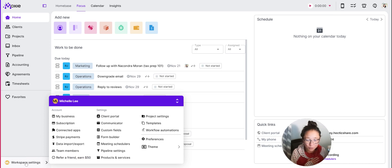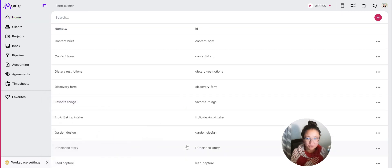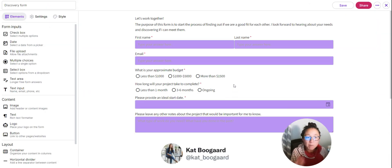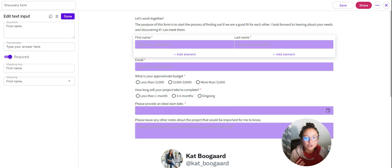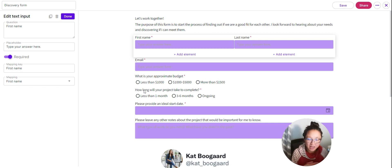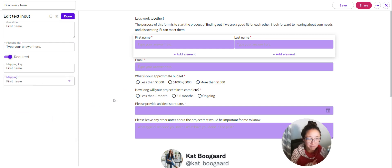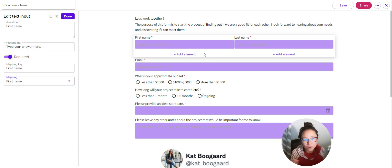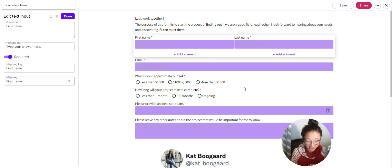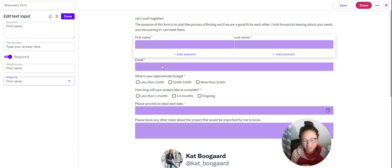To begin, we'll build your contact form. That's here in Workspace Settings and then Form Builder, so you'll click the plus button to add a new form. I'll show you one I've already created. Most importantly when you create a form, you're going to map each field to the right location. Here's the box for first name — I'll use this dropdown to map it to the first name field in Moxie, so when someone fills out the form, Moxie will know that's their first name.